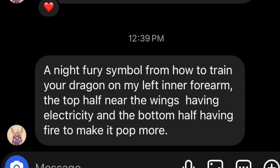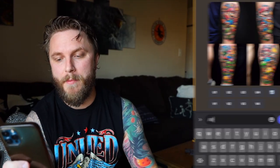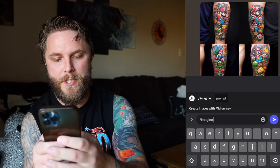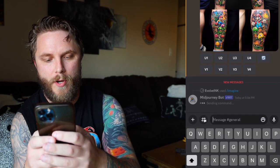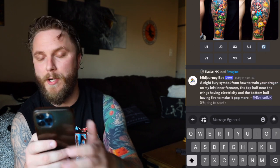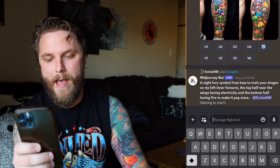Emilio is next and he wants a Night Fury symbol from How to Train Your Dragon on his left inner forearm. The top near the wings should have electricity and the bottom half have fire to really make it pop. It sounds like he watches Evolve Inc and knows how to really structure tattoo designs. So let's see what AI can create with this — same thing as before, I'm going to type 'imagine,' then copy and paste it in, and bam.